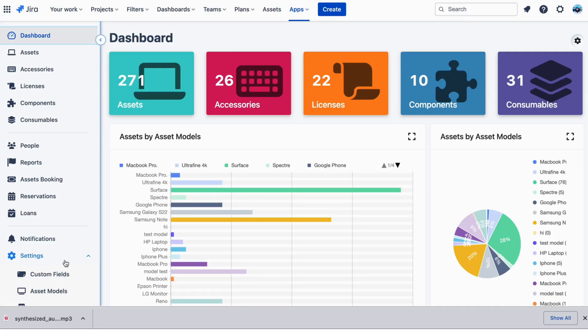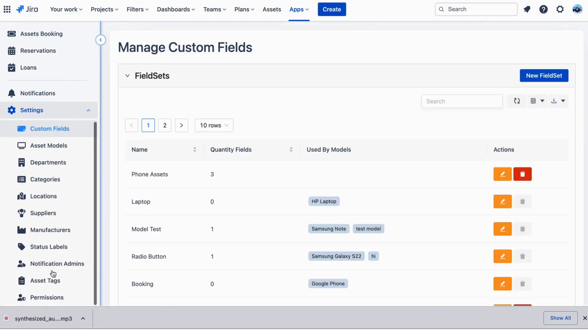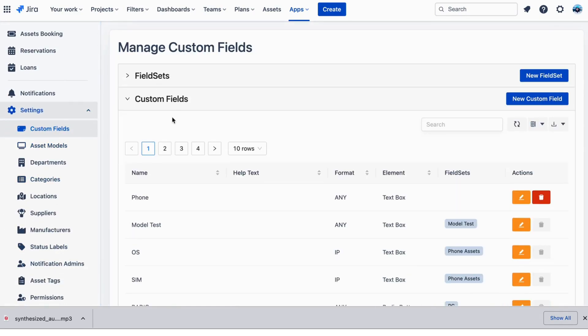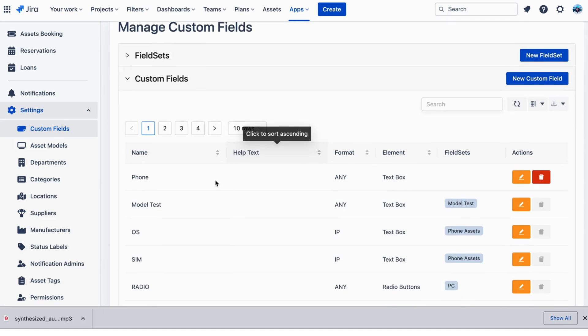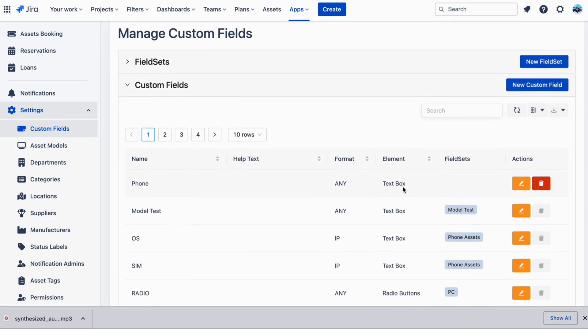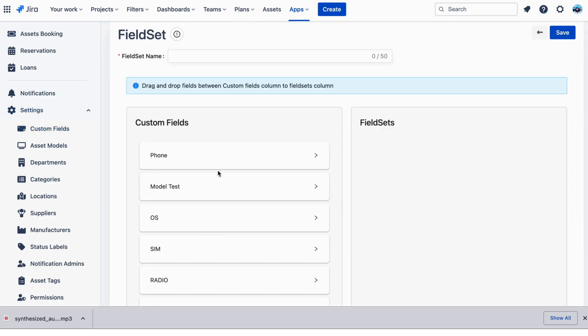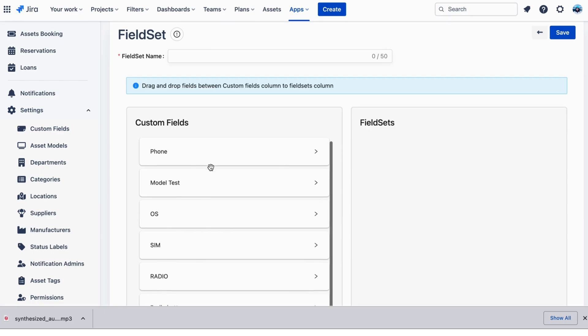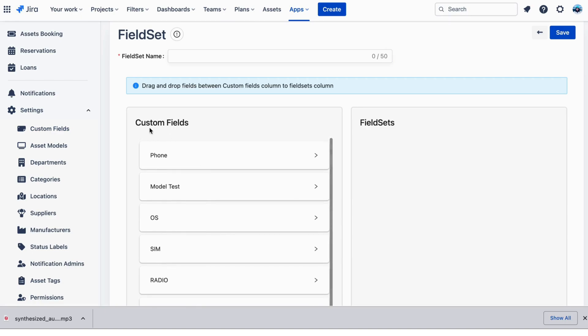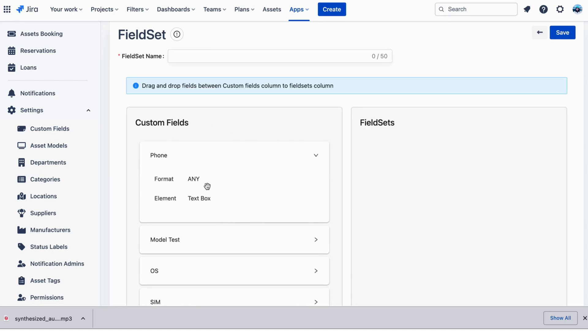Custom Fields. First, let's go to the Settings menu on the left sidebar and choose Custom Field. Custom Fields allow you to track additional information about your assets that the default asset attributes don't cover. A field set is a group of custom fields assigned at the asset model level.